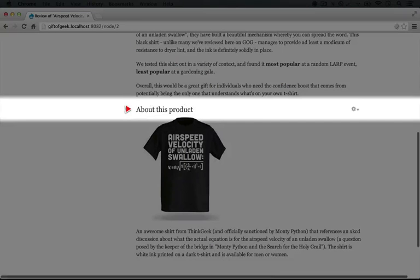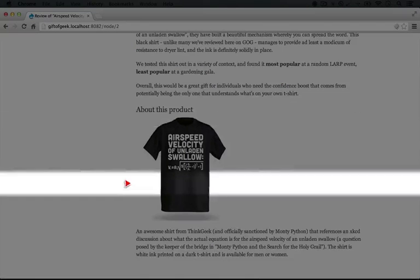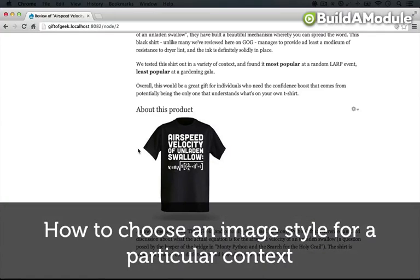And when we scroll down to the bottom now, we have the title about this product, the image, and the content.